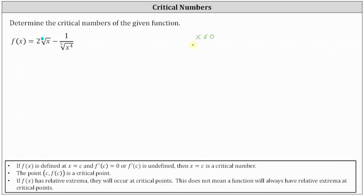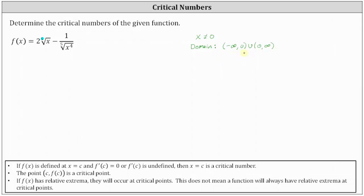So if we want to give the domain using interval notation, we would have the open interval from negative infinity to zero, union the open interval from zero to infinity. The reason it is important to determine the domain is that when we determine the critical numbers, we now know zero cannot be a critical number because it's not in the domain.